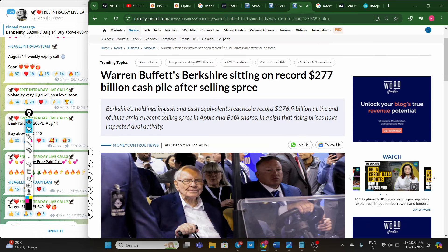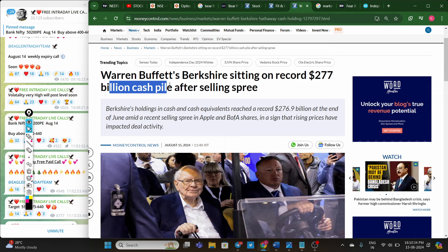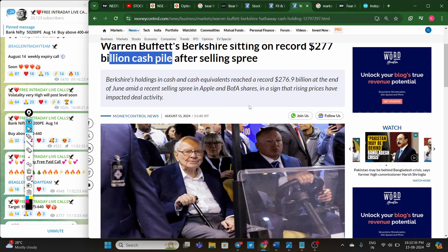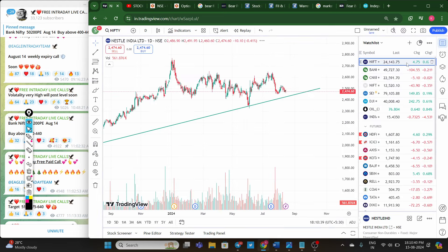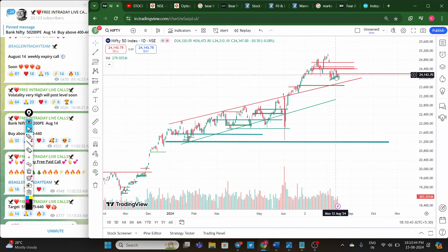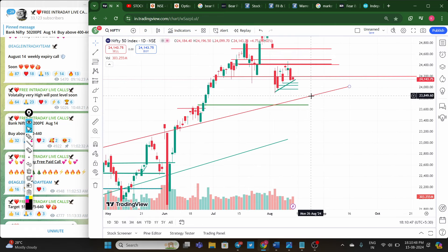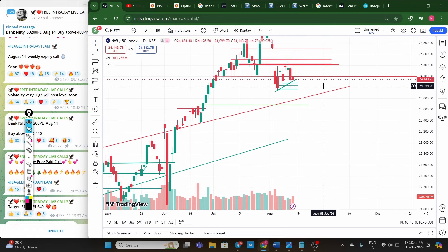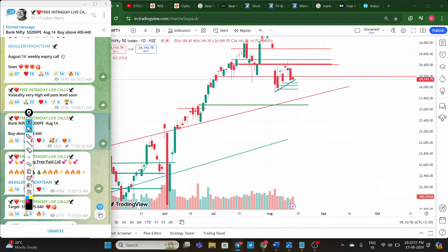Very importantly, Warren Buffett's Berkshire Hathaway is sitting on a record 277 billion dollars in cash — even Warren Buffett is expecting a little bit of a crash. Definitely, the market trend is negative and we can expect further downside momentum. Nifty may go to 24,000-23,900 in the next two to three days, and possibly even 22,000 in the longer term.